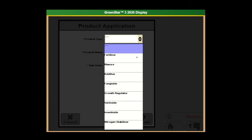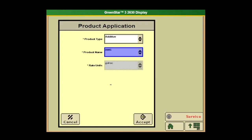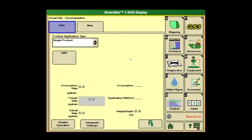So we can add a product — maybe we want to add an additive. You can select AMS, and then gallons per acre. You'd have a dropdown there as well. Hit Accept. The big thing here with documentation, we always want to make sure we just have two tabs — one that would say AMS, or whatever product is being applied here. The only time that you'd have more than that up here is if you were running direct inject, which they'll talk to you about in another video.